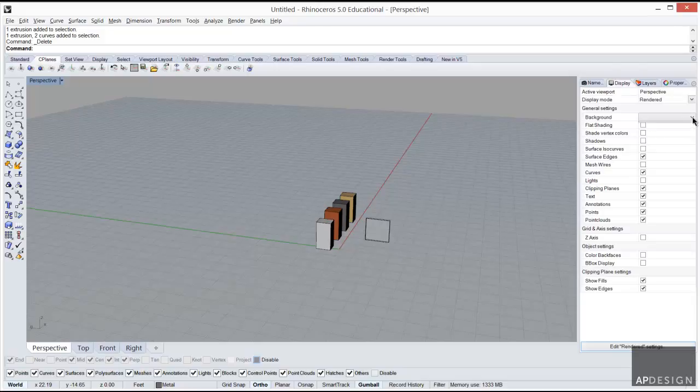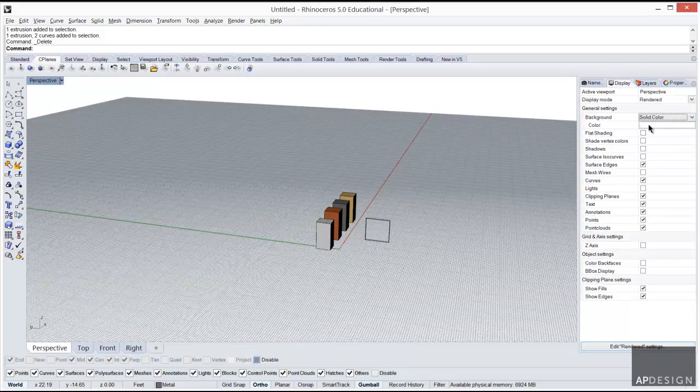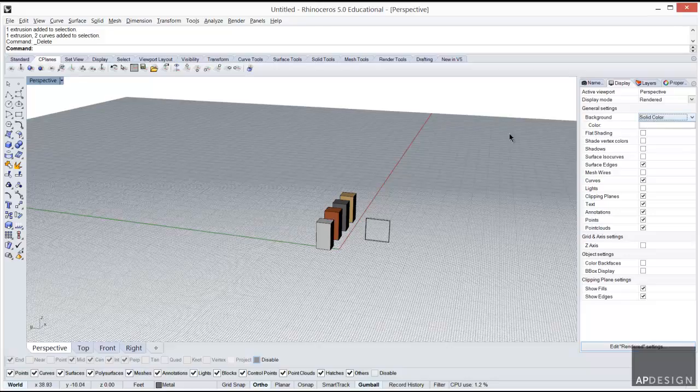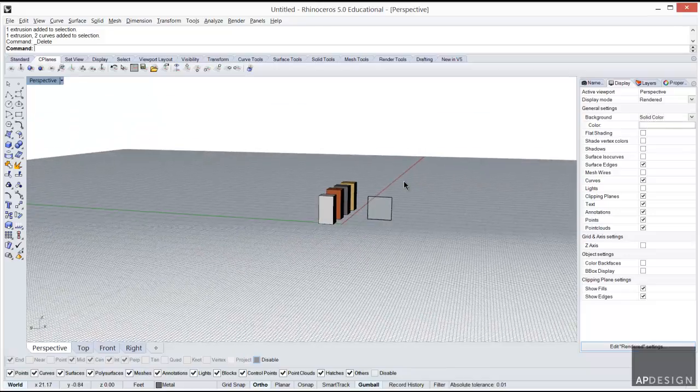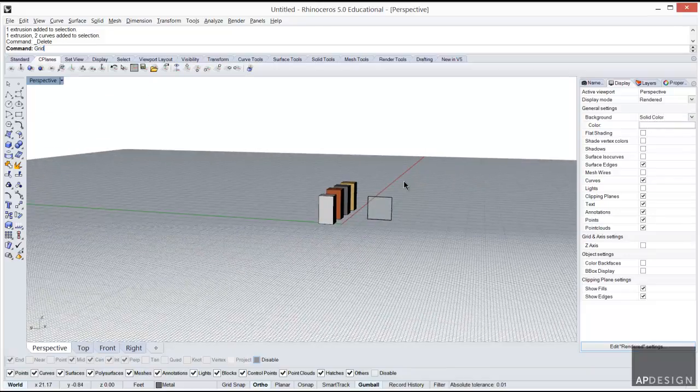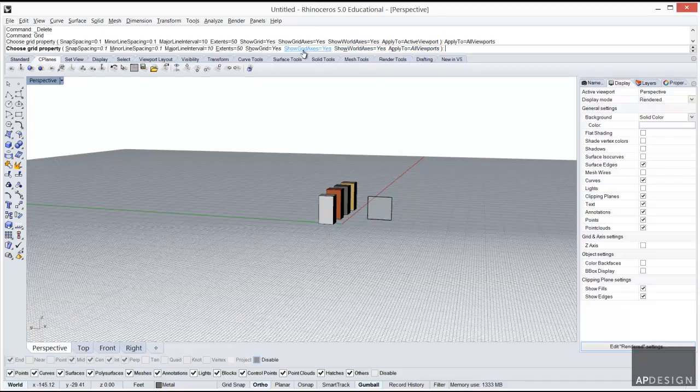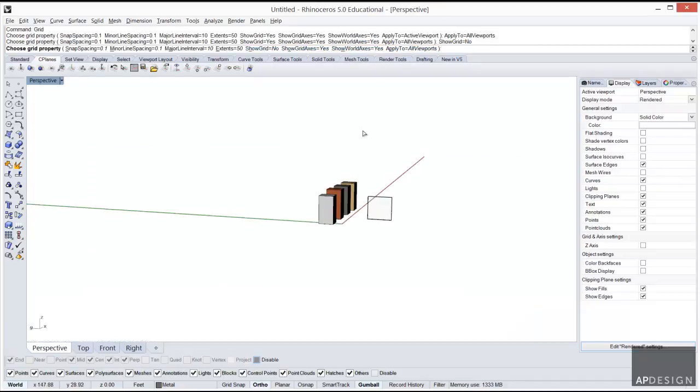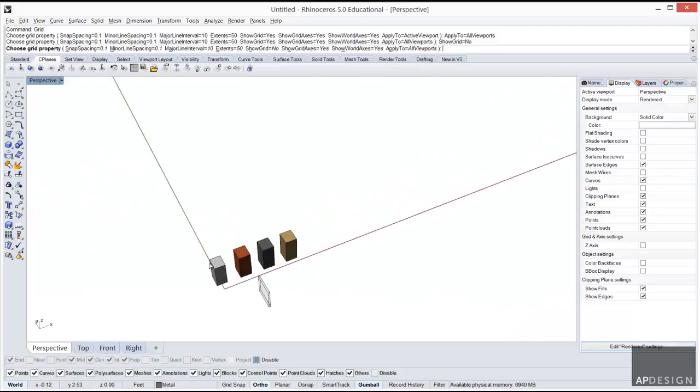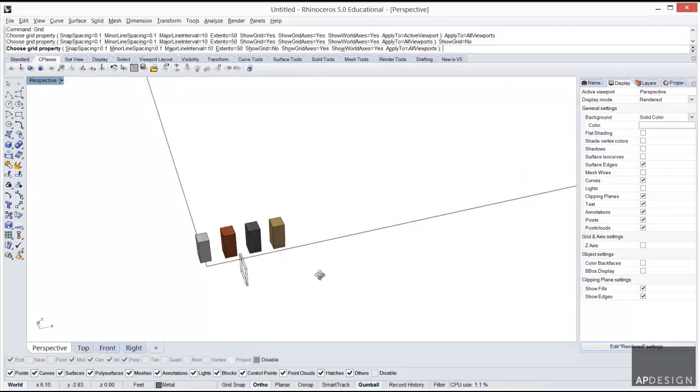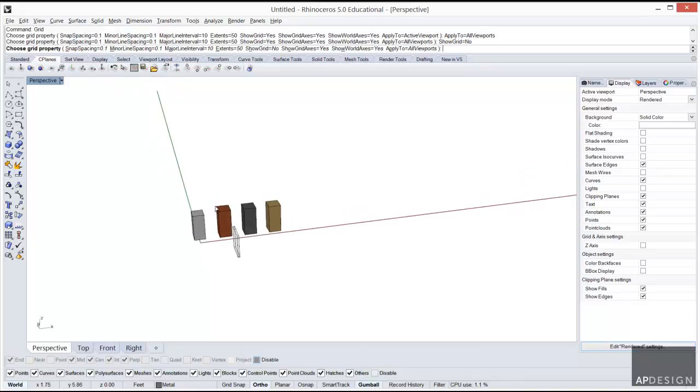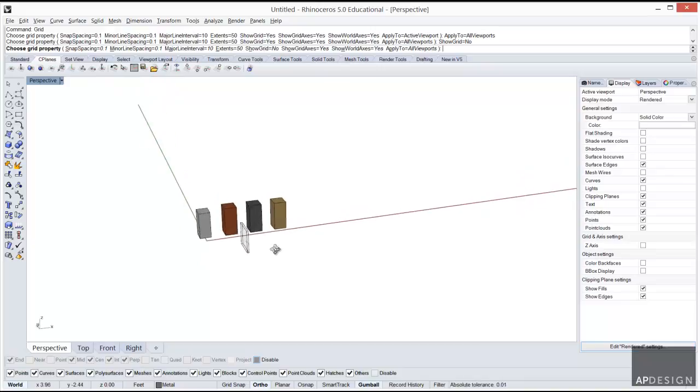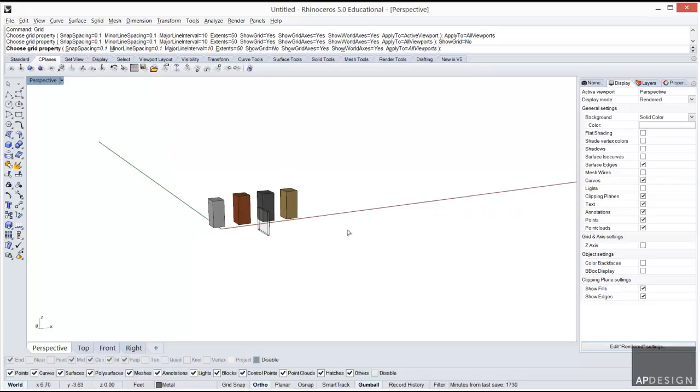I'm going to tweak a few things while I'm talking to you. I'm going to turn the background color to white and turn off my grid on all active viewports. I'm going to keep this axis thing here so I at least know which direction is Y, which is green, and X axis is red.